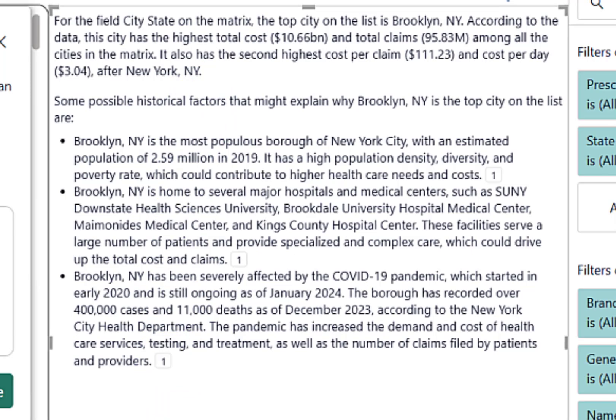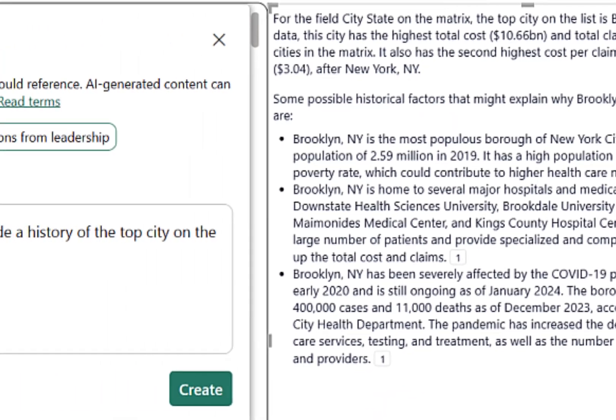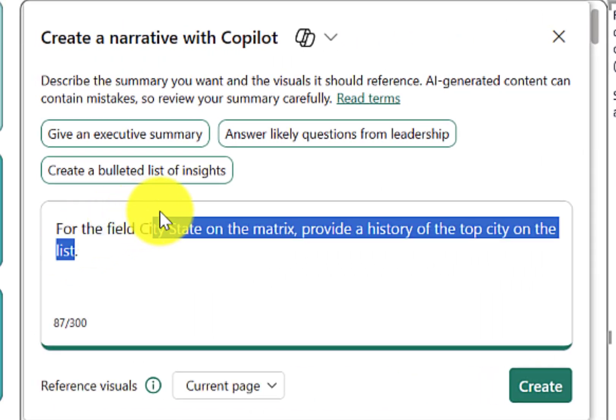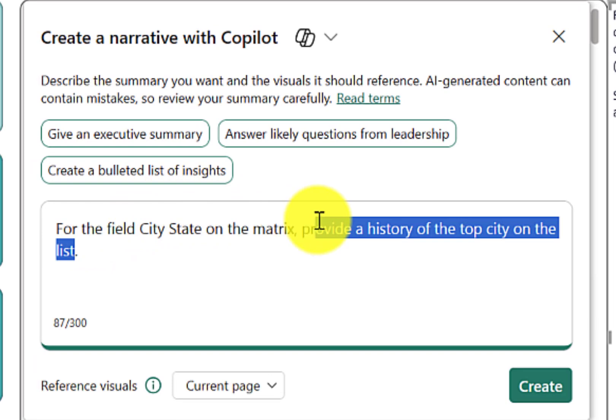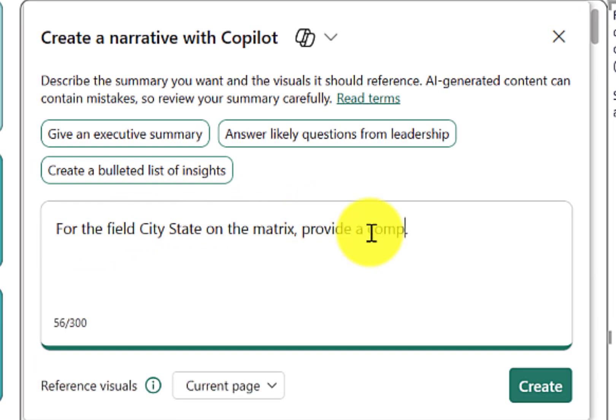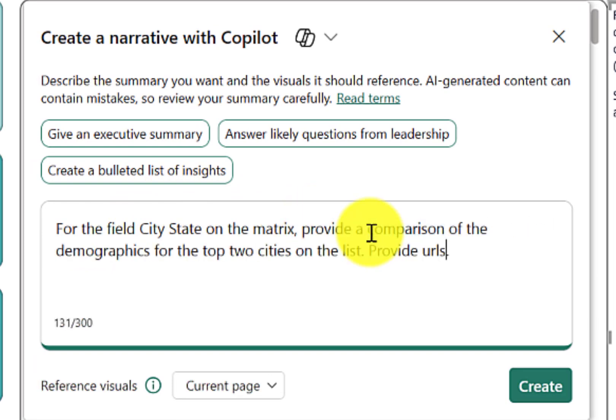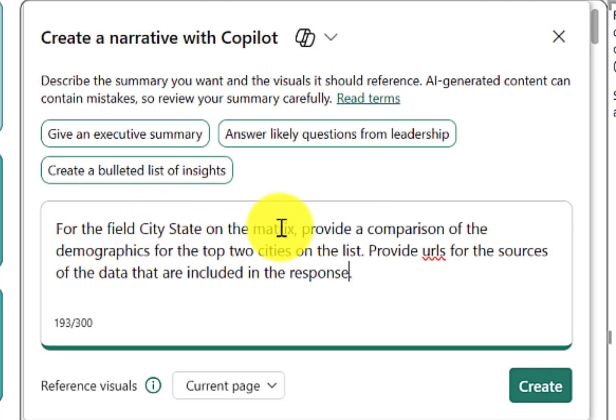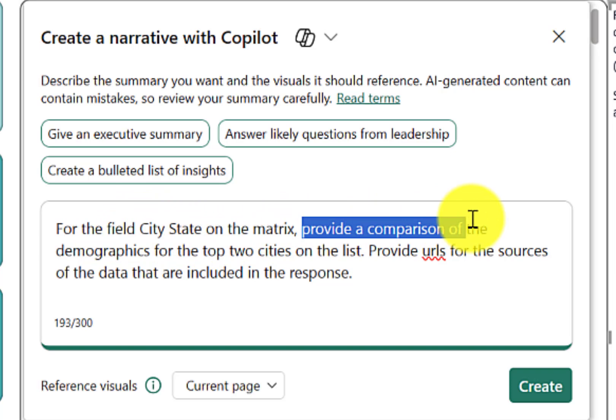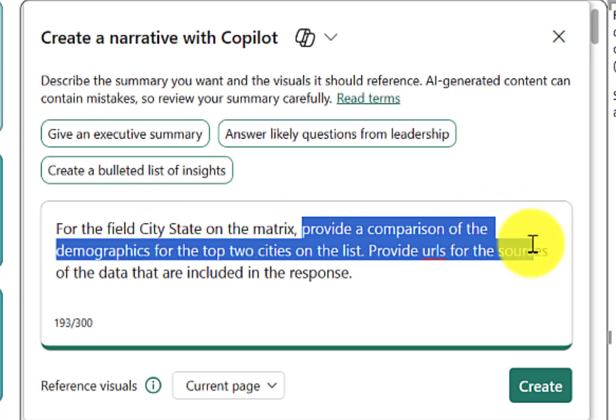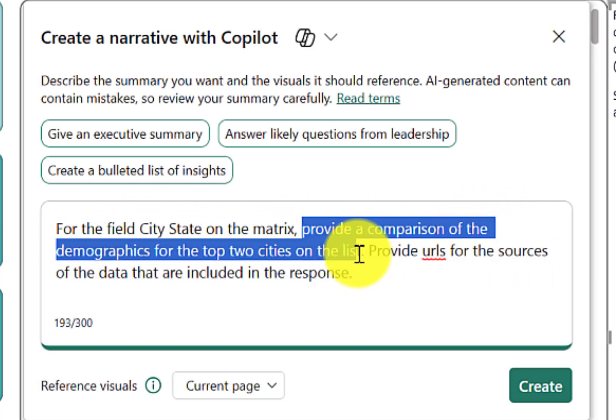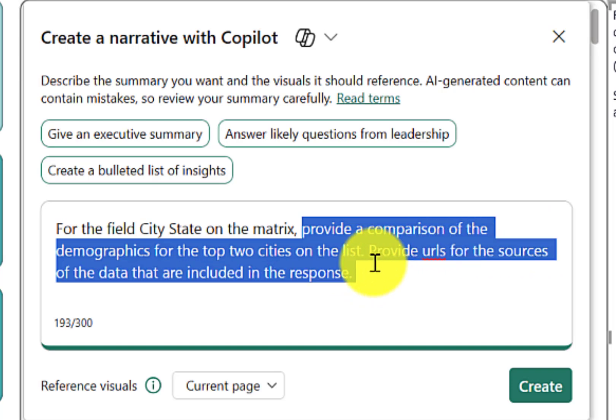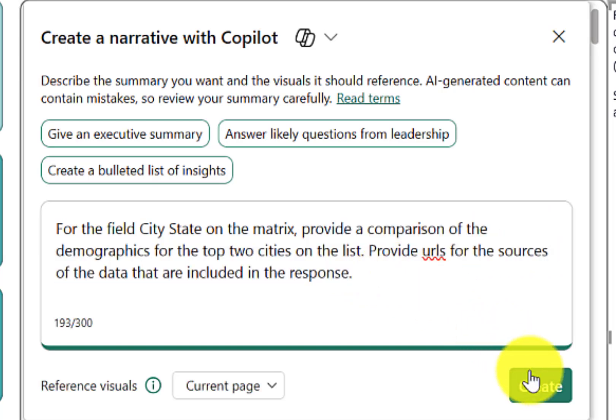Now, let's create another prompt. So this time I typed in, for the field city state on the matrix, provide a comparison of the demographics for the top two cities on the list. Provide URLs for the sources of the data that are included in the response. Let's hit create.